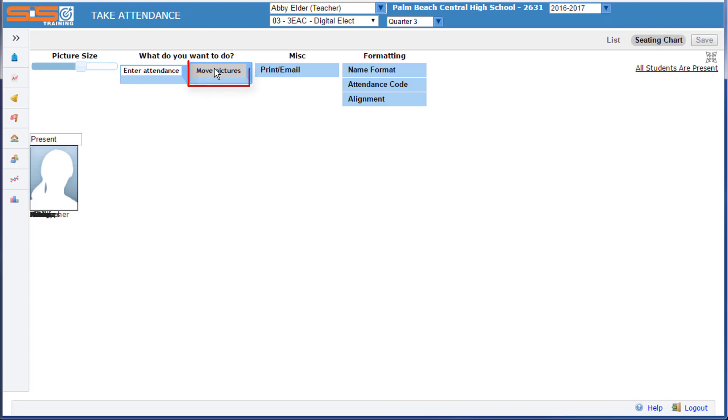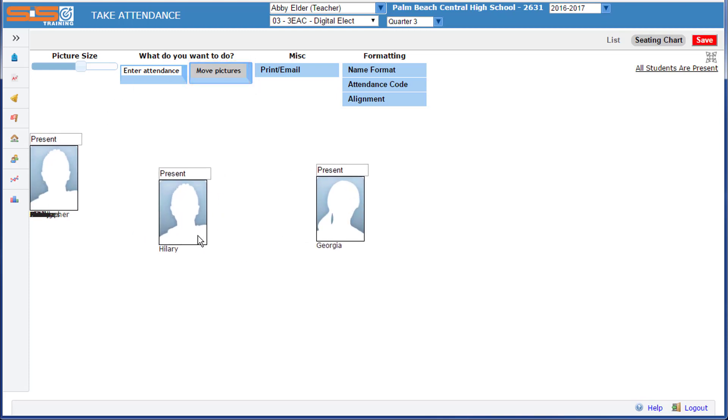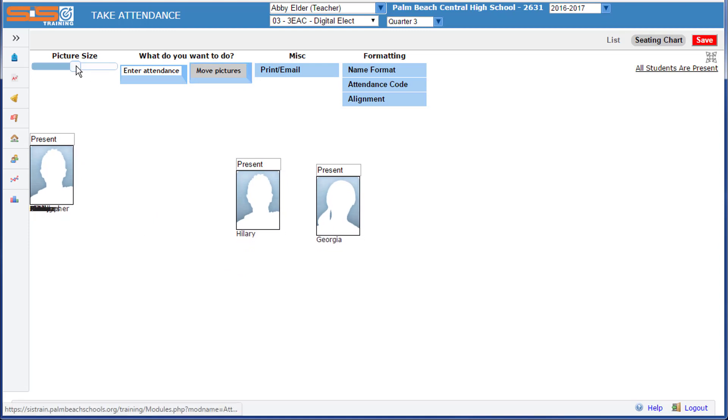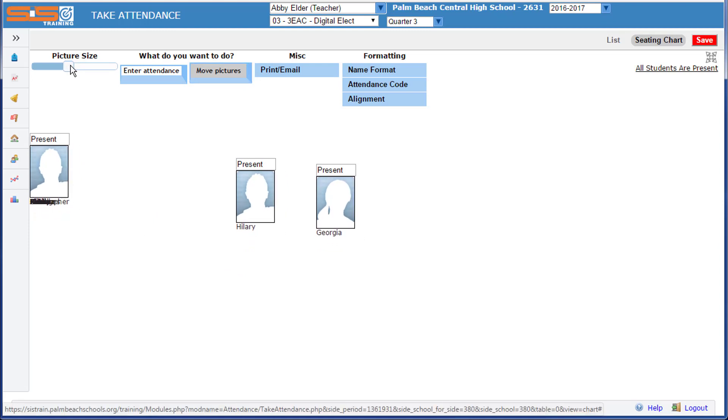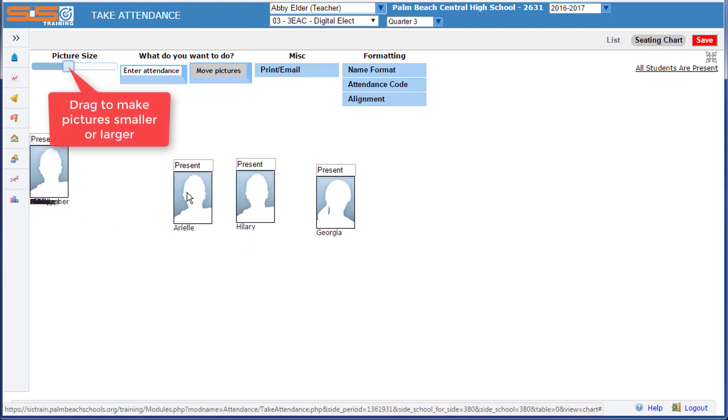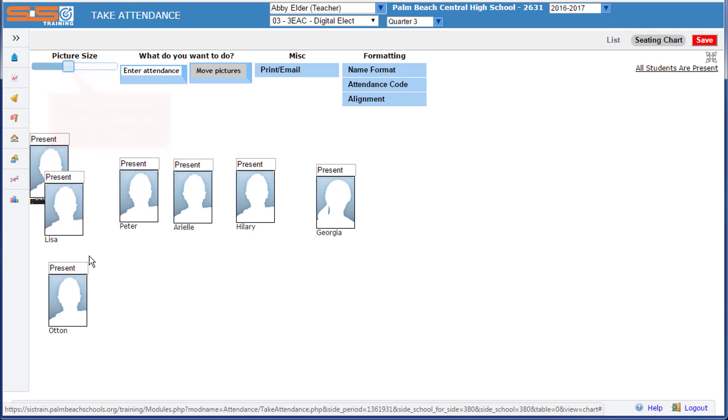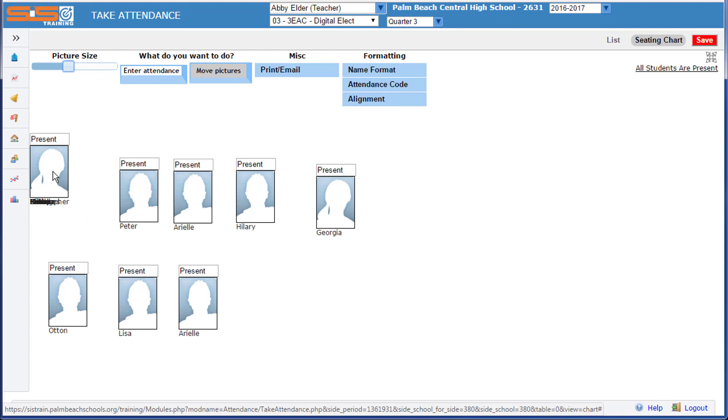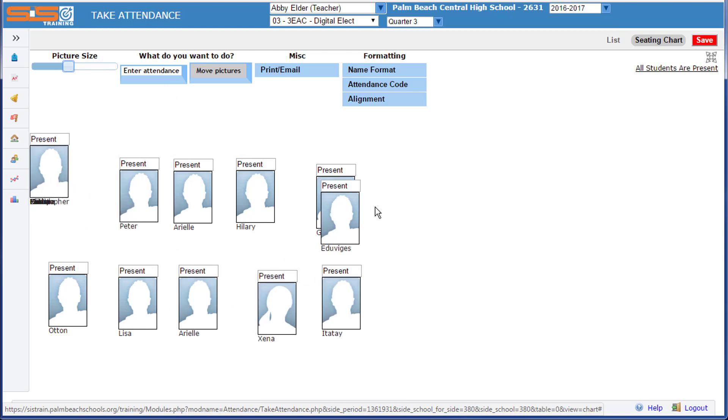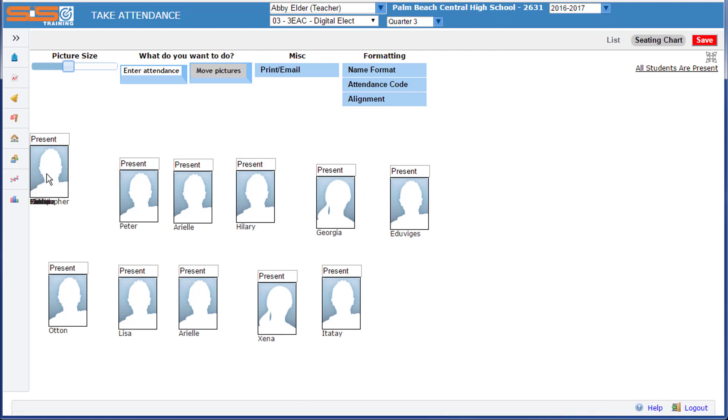To do this, select the Move button at the top of the screen, and then you can drag the pictures into different locations. You can modify the picture size to make this process easier. And note that after your school loads up pictures of your students, these placeholder images that are currently seen will be replaced by actual pictures of your students.